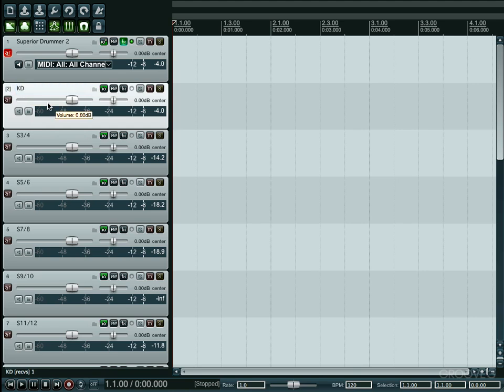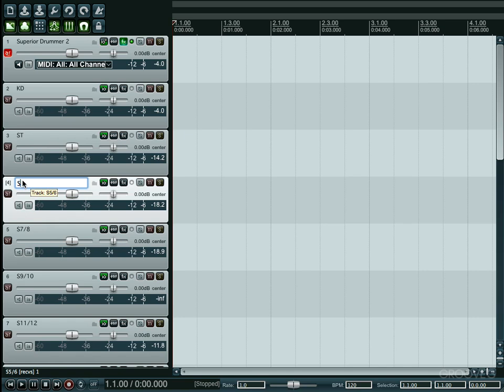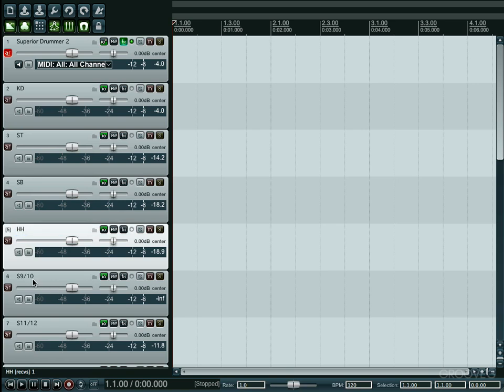And I'm just going to go ahead and put kick drum, and then we're going to put snare top and double click there, put snare bottom, hi-hats, toms.